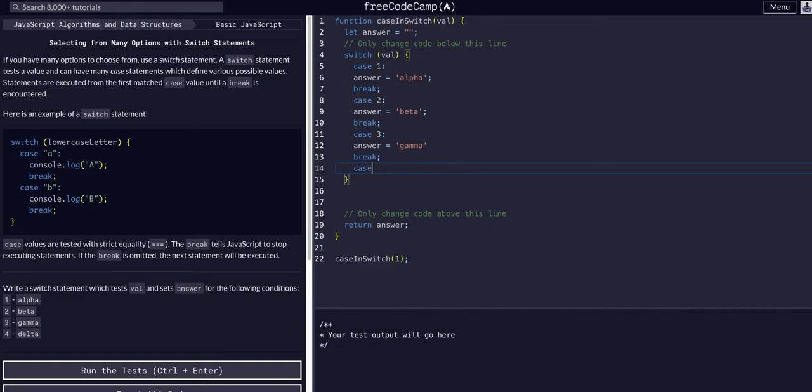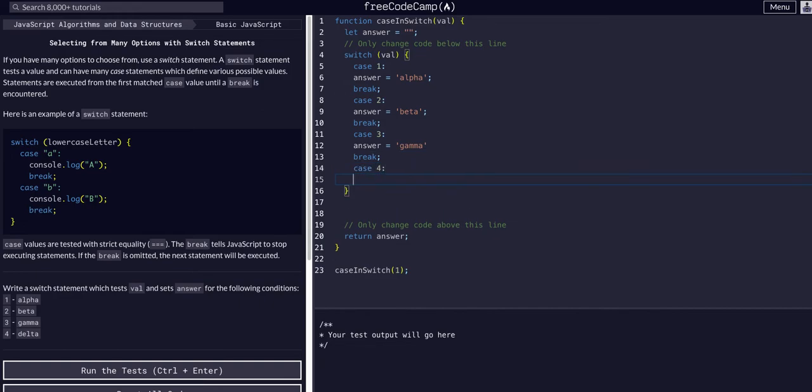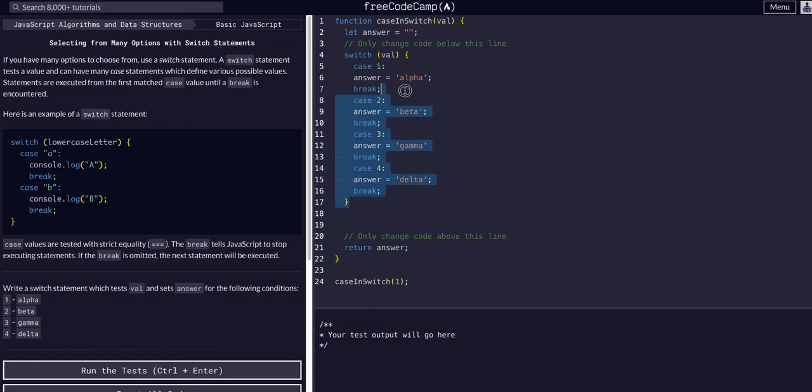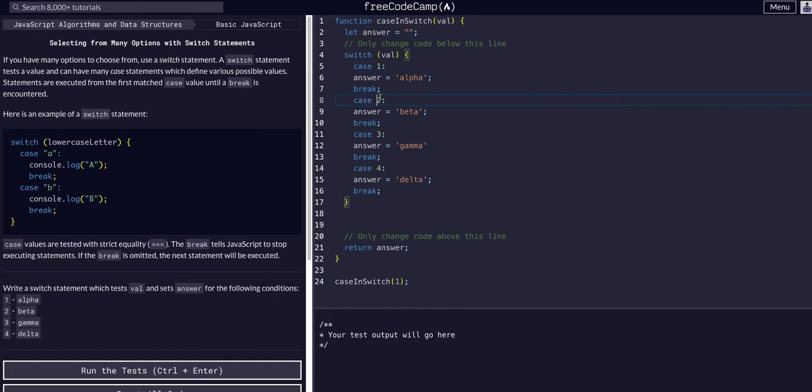In case four, answer is going to equal delta, break. This is all within the switch statement, it's going to check against each of these cases.